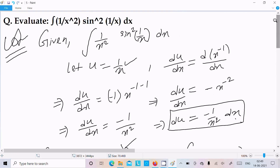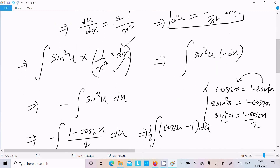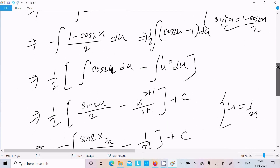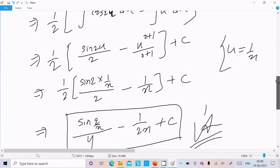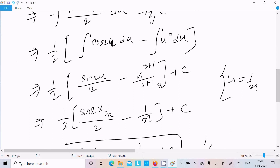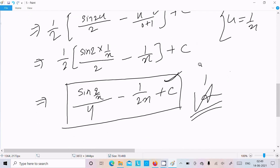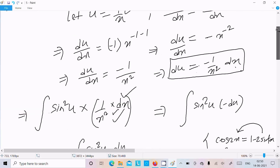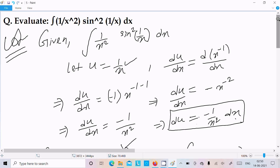To recap: we can achieve this output easily by letting u equal to 1/x, then differentiating to get du. In place of 1/x we write u, giving sin(u), and replace 1/x² dx with minus du. After applying the sin²(u) formula and multiplying by minus, we separate the integration: the integral of cos(2u) is sin(2u) divided by 2, and integrating u to the power 0 gives 1/x after back-substitution. I hope this video is helpful. Thanks for watching, see you in the next video.